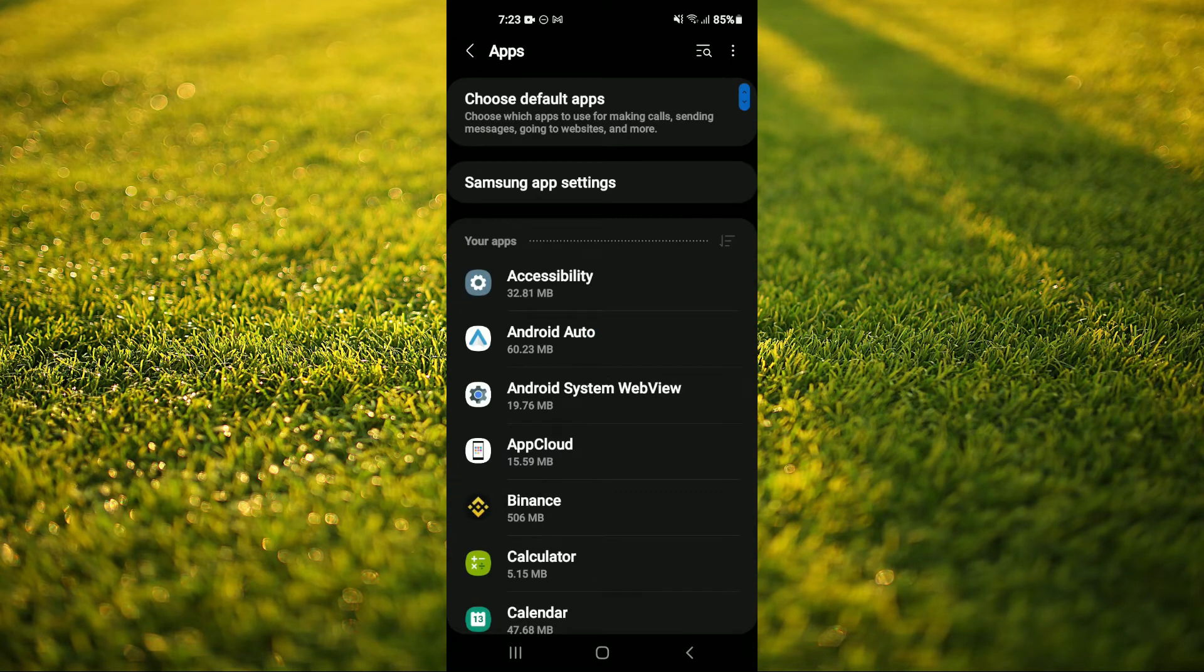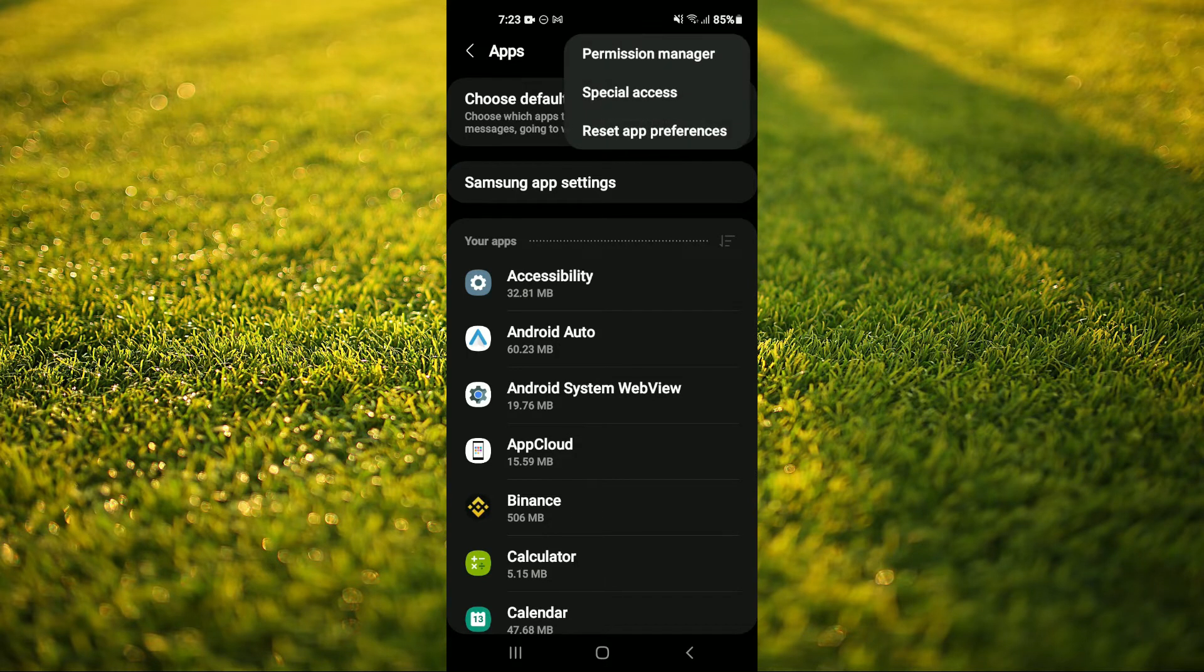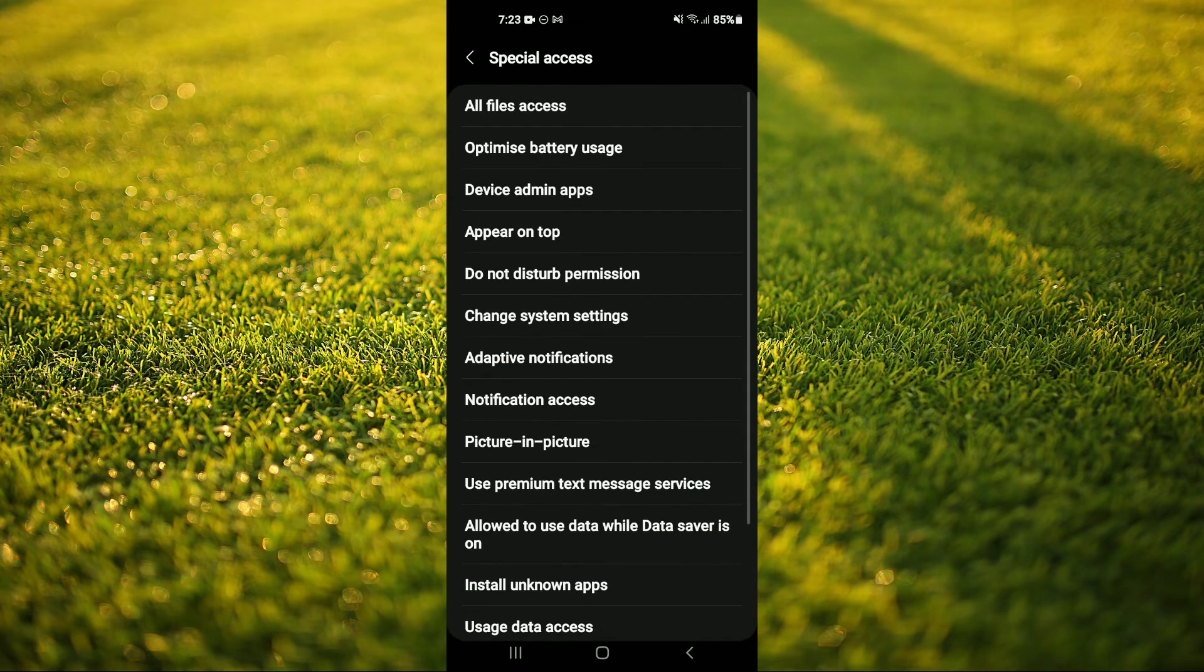After you have done that, you're going to tap on the three dots in the top right hand corner. Then you're going to select special access.